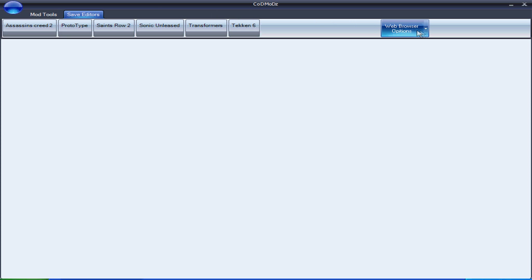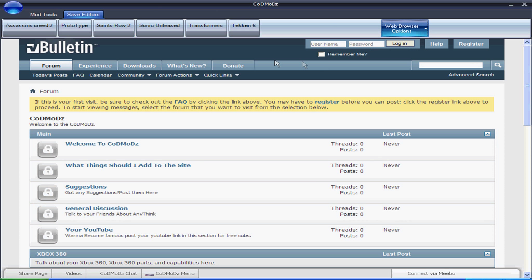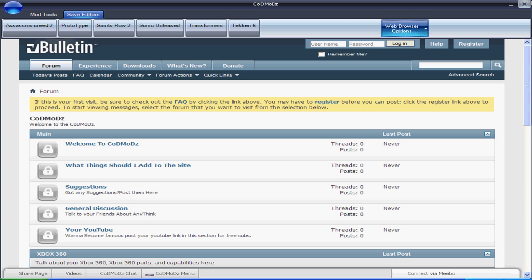And please sign up to my website. Download the description to download this program. I'll make another video when I've done an update because I haven't made an update for it.